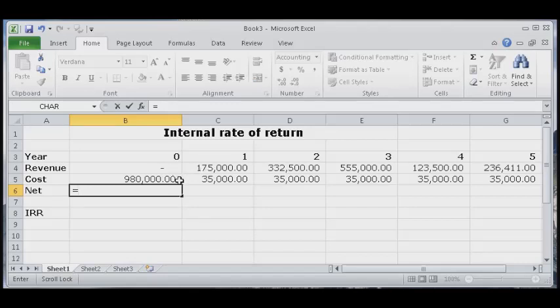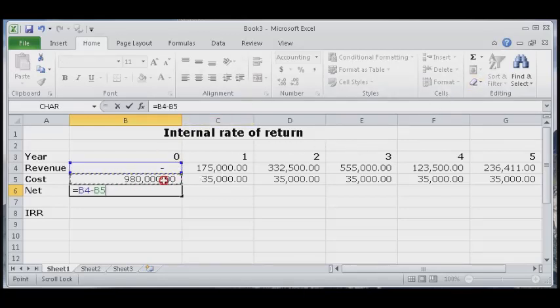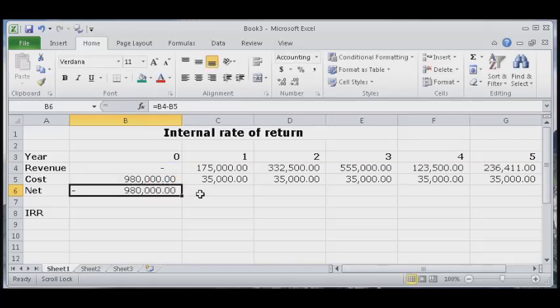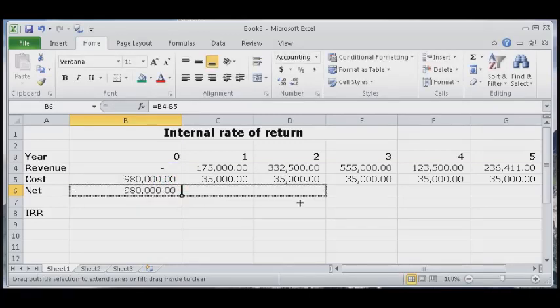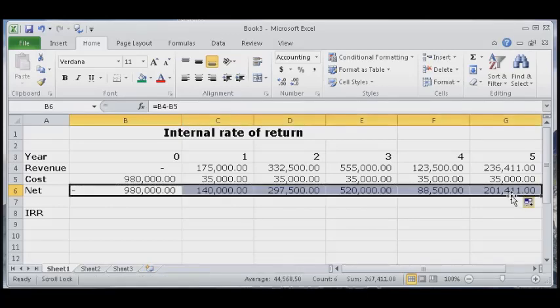So revenue minus cost, Control Enter. This is negative because it's an initial outlay.